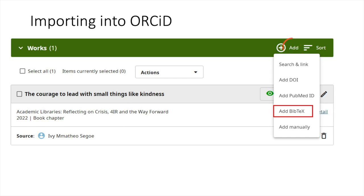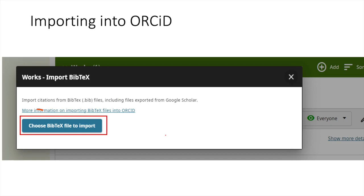To import the BibTeX file into ORCID, go to the Works section of ORCID and click on add. Select the add BibTeX option, then click on choose BibTeX file to import.